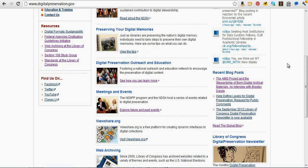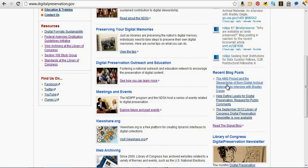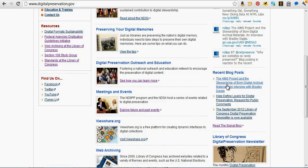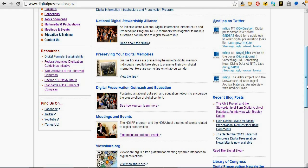We also have a blog called The Signal, and we have a lot of posts on there about the software — sort of user stories, what people are doing with it. I'll pull up a couple of those as we get into looking at the software.